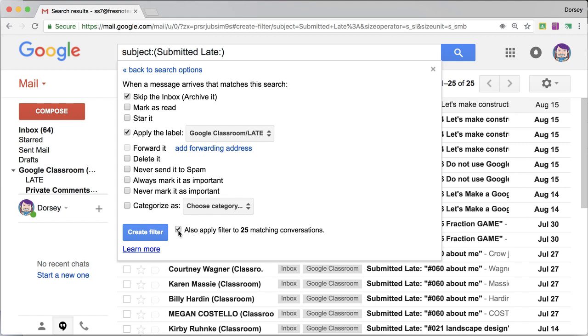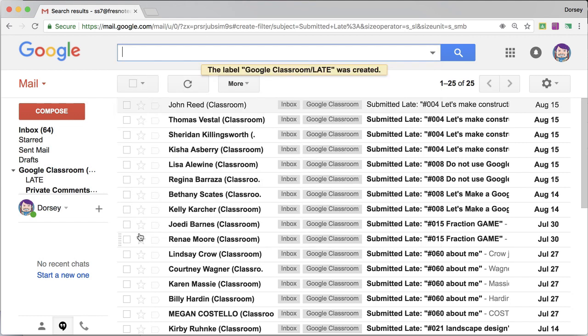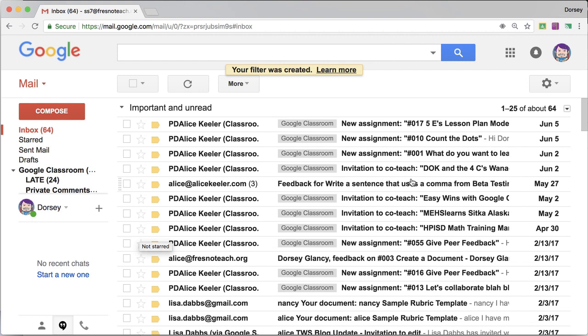I'm going to apply it to the other conversations, create filter. So this way it gets it out of my inbox.